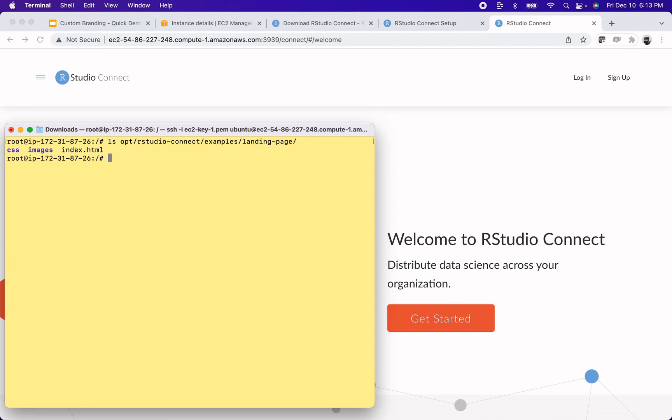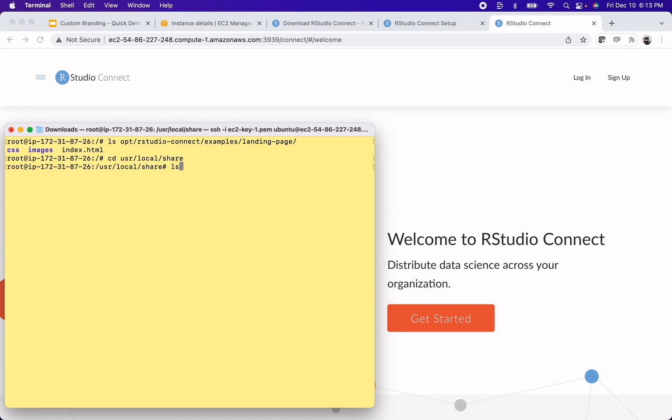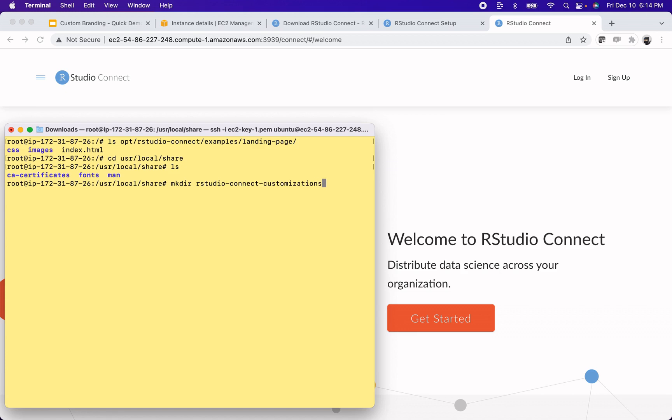In order to do that, the first step will be to move this example out of the installation directory. So I'm going to go ahead and make a new directory inside of /usr/local/share to store this example. I'll just navigate there and see what's inside. Let's do cd /usr/local/share and show you what's in here now. And then I'll make a new directory and call it rstudio-connect-customizations.